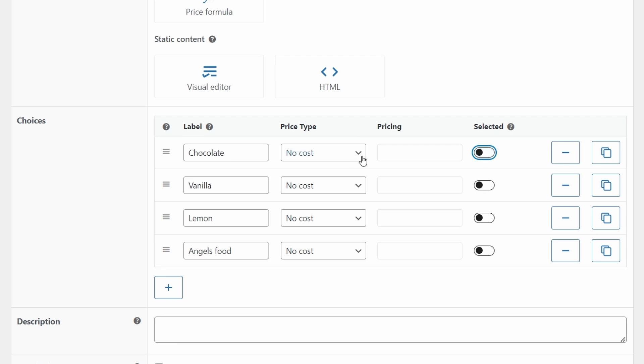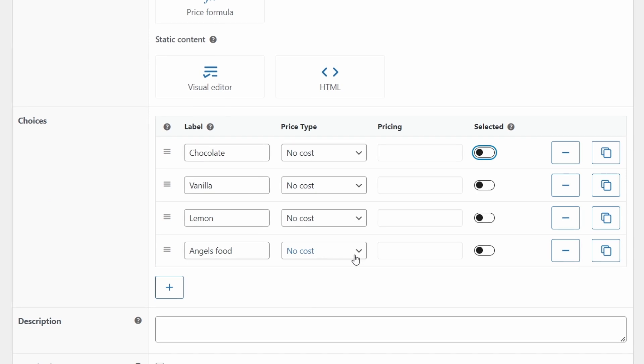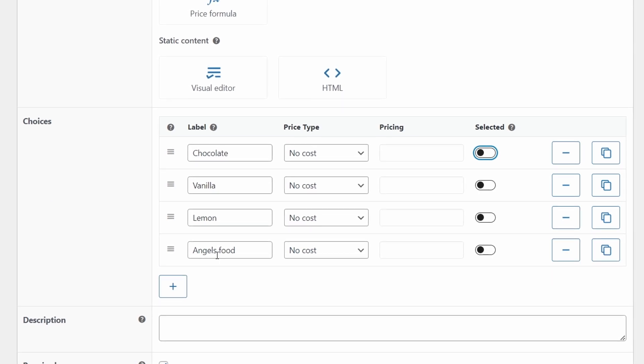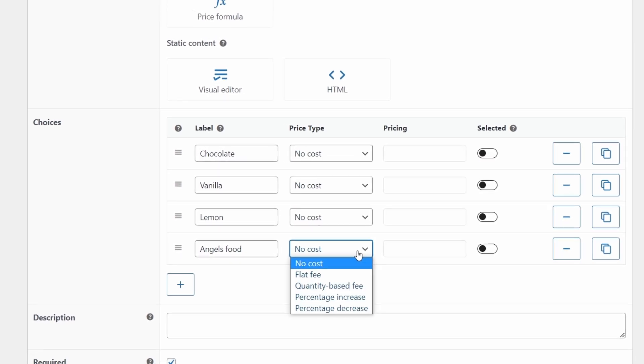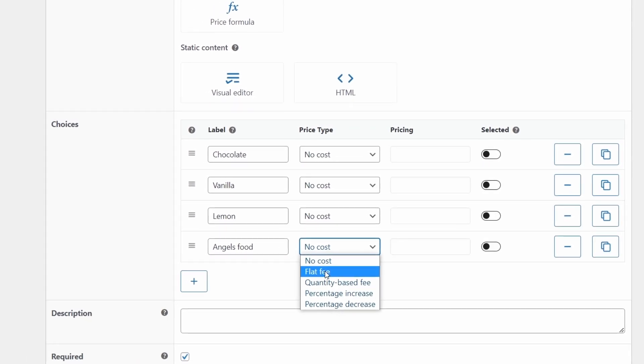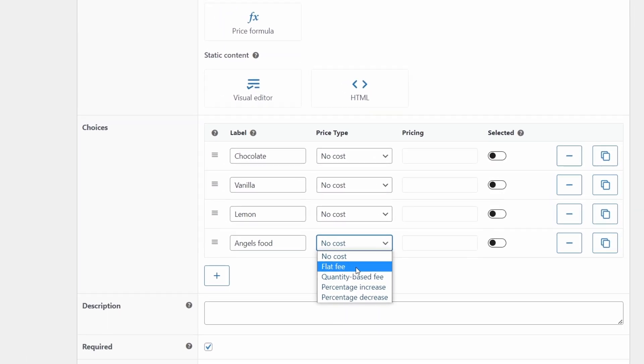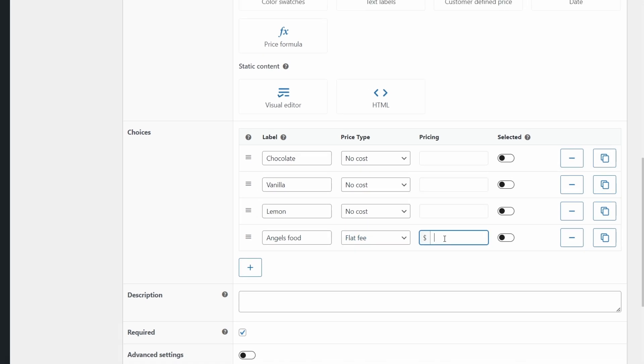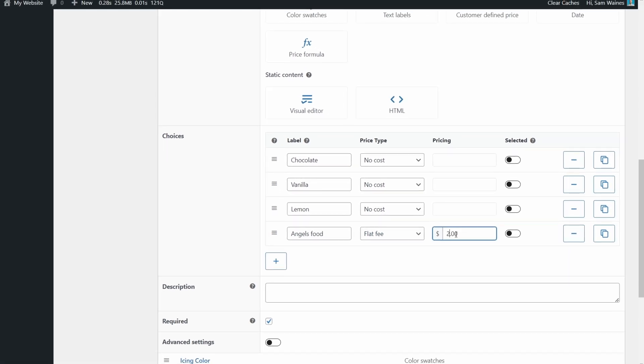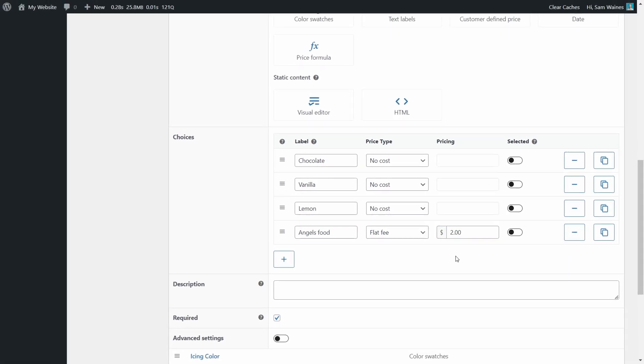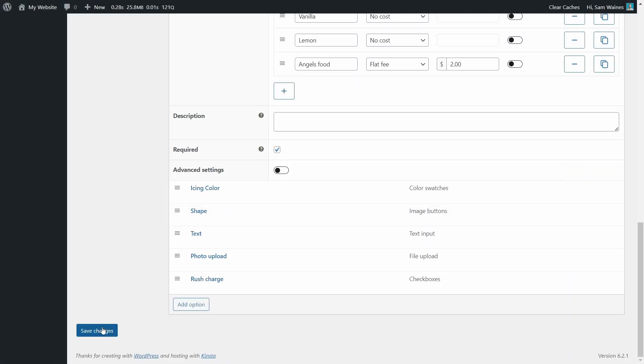I can also add an additional price for various different options. If I need angel's food to cost more, I can add a flat fee of $2. Then down the bottom, you want to save changes before doing anything else.